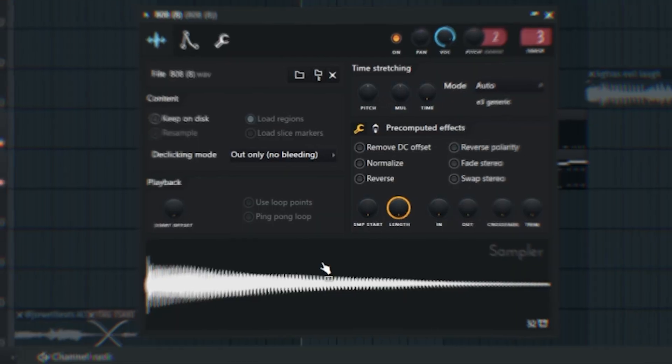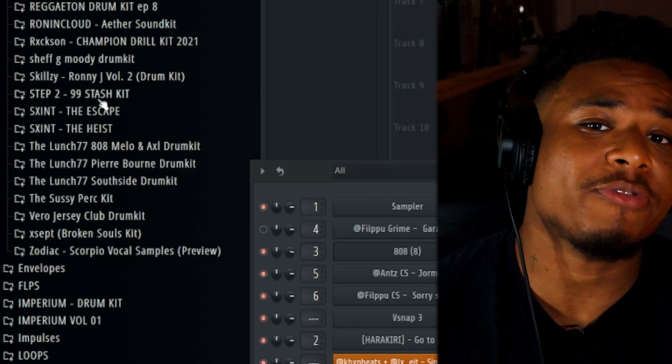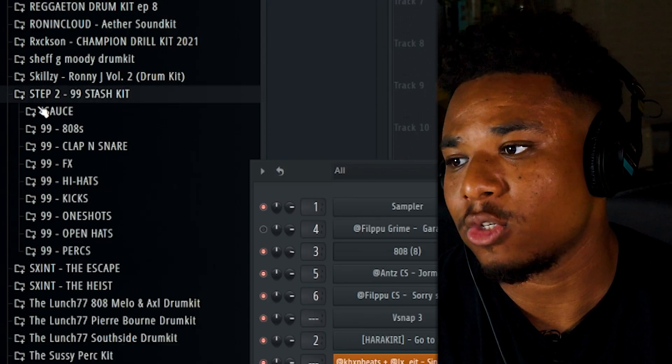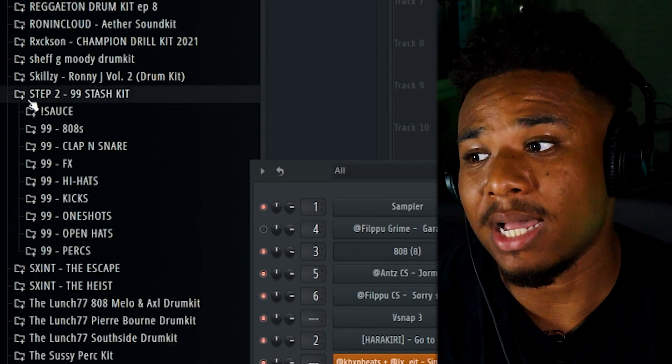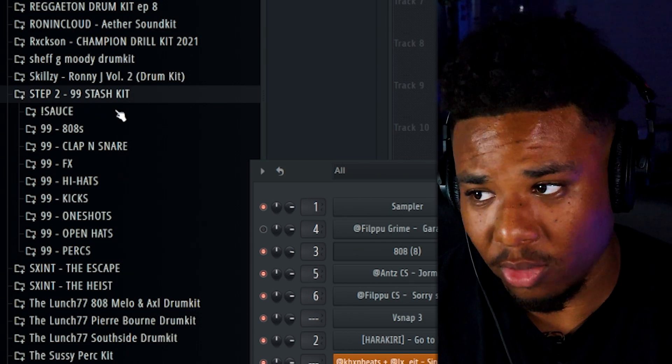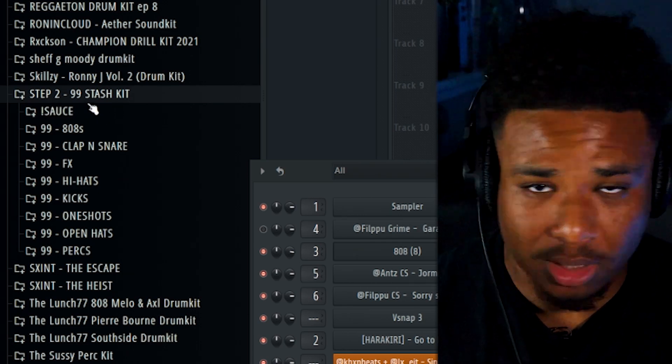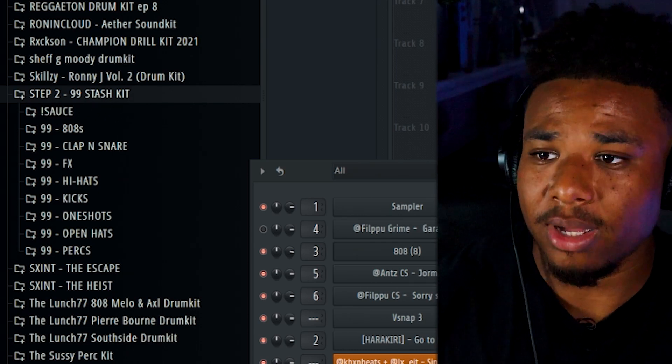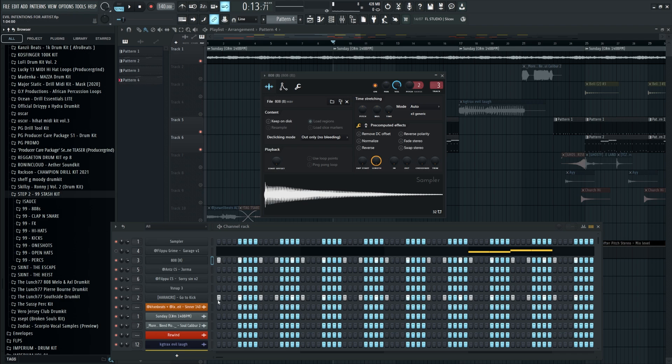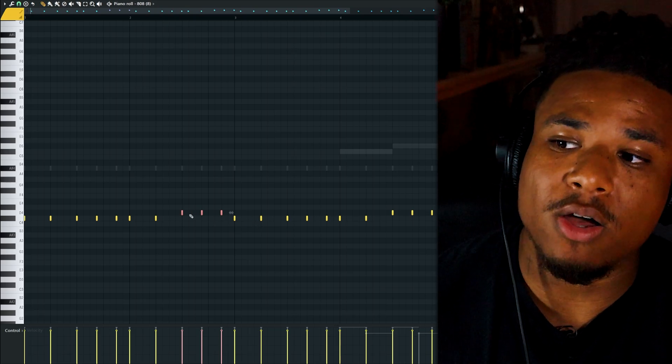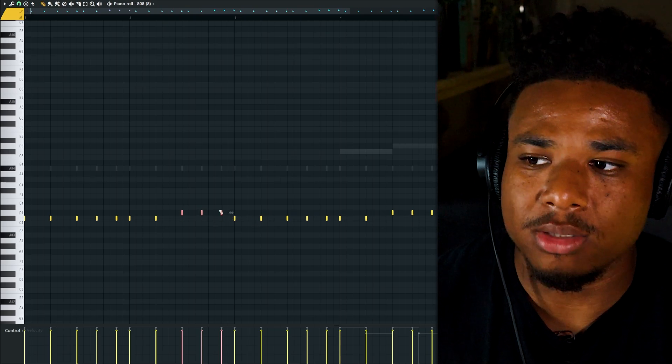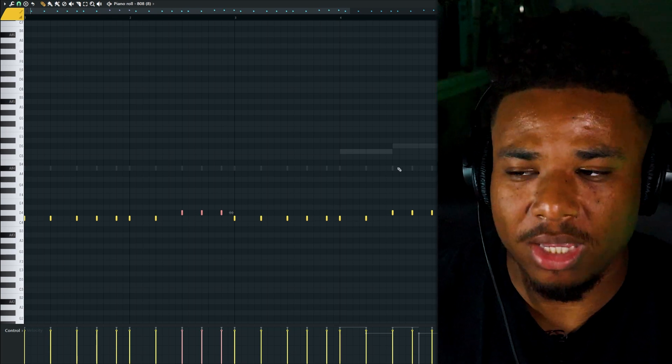Next I grabbed this 808 and I got this from a free Super Trap drum kit that I found on YouTube. Here's the title of it. I just copied and pasted that exact same kick pattern into the 808, but I made sure for the last three notes I upped it a semitone to make it sound a bit more evil.